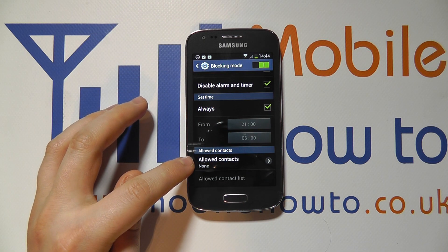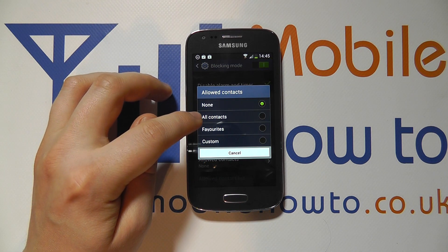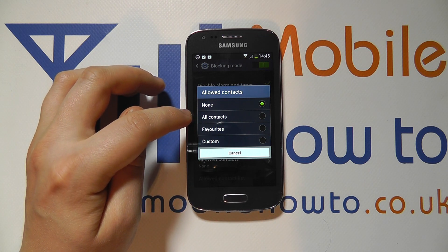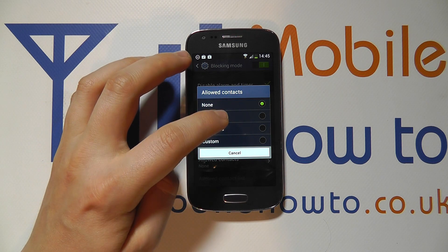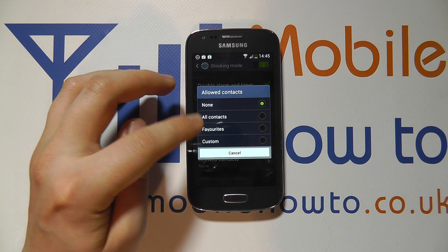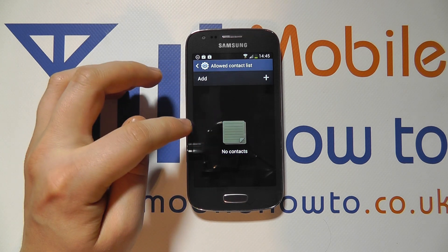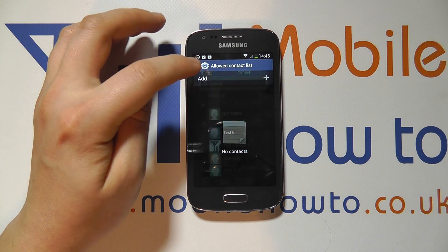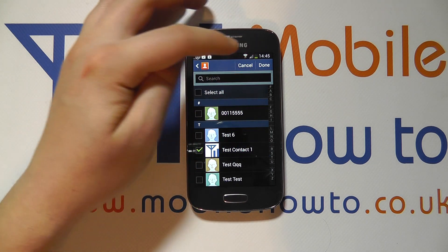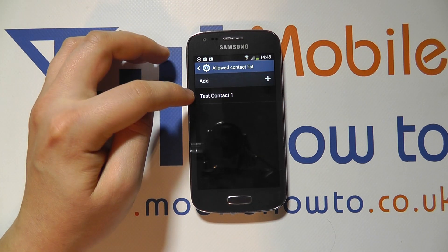You then have allowed contacts, and you can see that we've got none. If I tap in here, you can decide. You've got all contacts, meaning anyone stored on your phone can call you but unknown numbers won't. You could select favourites — specific contacts marked as favourites — or custom. Most people go for custom, where you can be taken to a screen to add contacts. Press the plus icon, choose the contacts you want, tap them, and click done. You can see that test contact one has now been added.